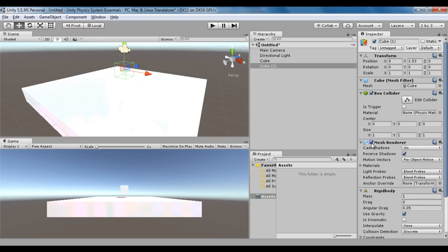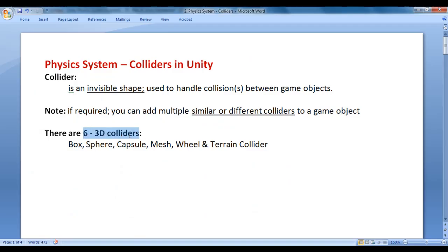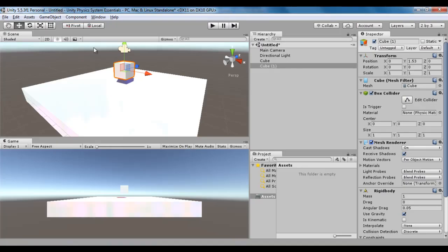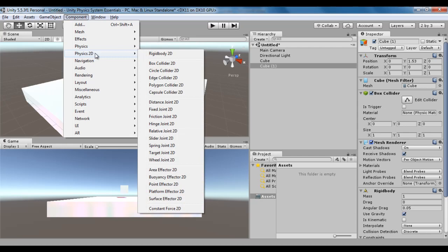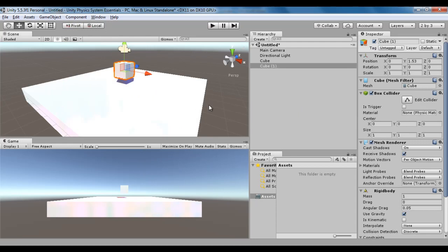Let me render the mesh now. In Unity, there are six 3D colliders: box collider, sphere collider, capsule collider, mesh collider, wheel collider, and terrain collider. If I go to Unity — component, physics — there are six colliders: box collider, sphere collider, capsule collider, mesh collider, wheel collider, and terrain collider. There is also physics 2D to handle 2D physics with different colliders, but we will discuss those later when we cover Unity 2D. Here we are discussing Unity 3D mainly.